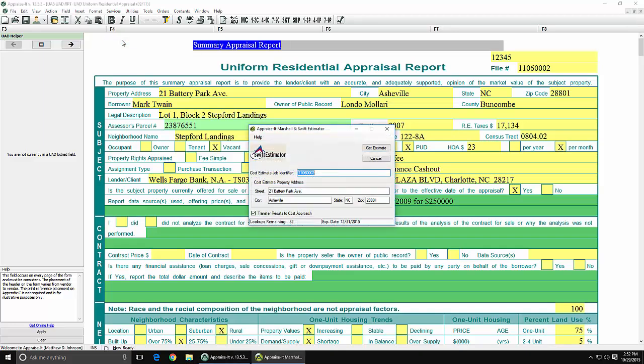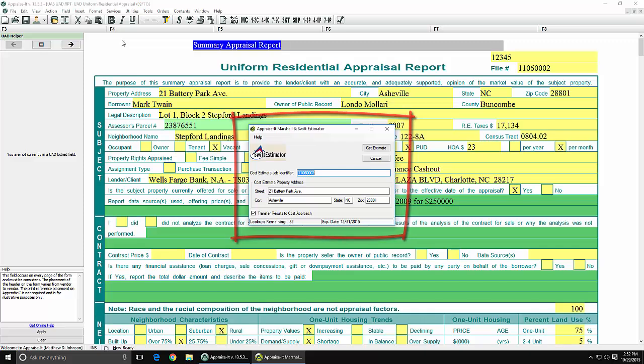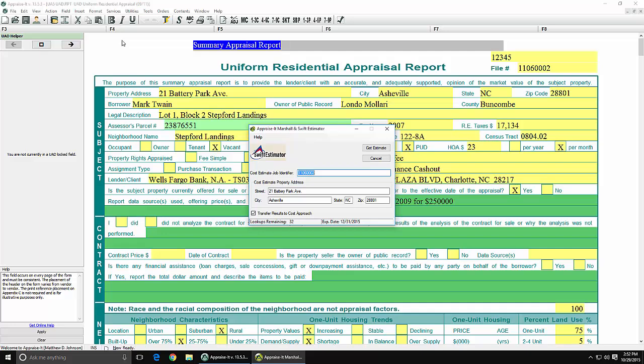The integration box that comes up will show the information it has gathered from your report, as well as the job number that you can use to pull this information up again later if you need to. Click on the Get Estimate button.